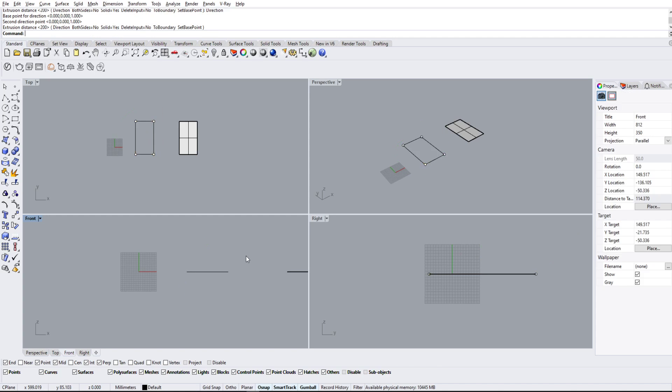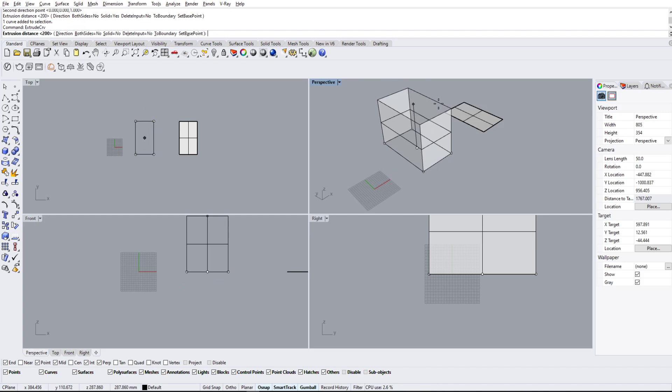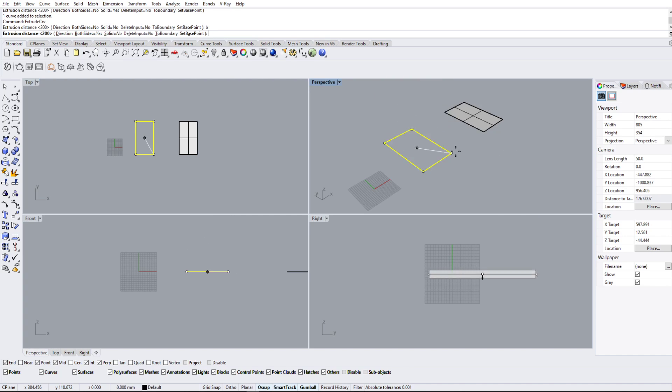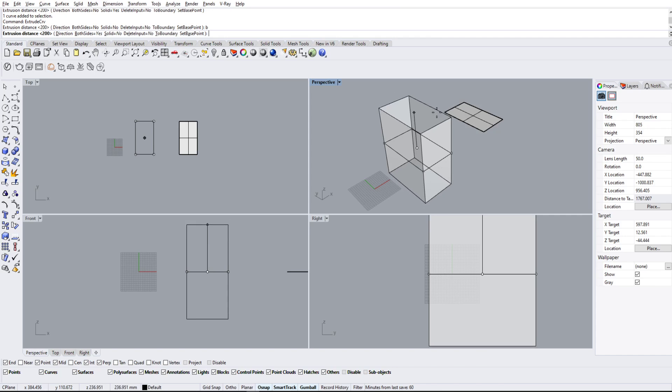And if we check on both sides, so type B here, it'll extrude on both sides of the line. Usually I just keep this on solid, don't usually have this on both sides.